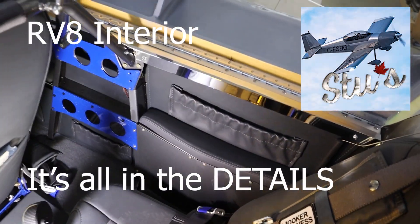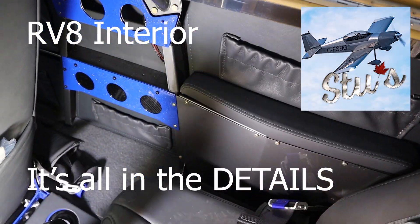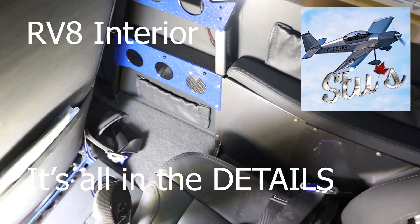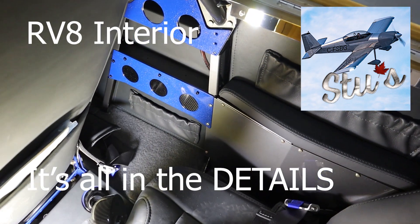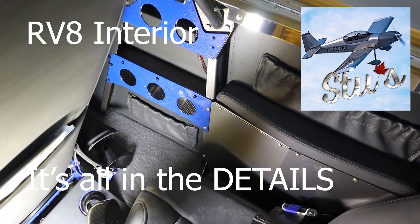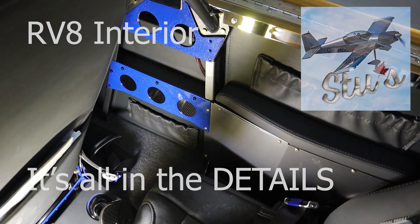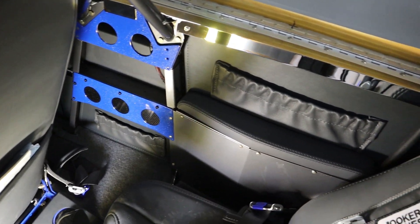Welcome back, we're going to talk about RV8 interior today and we put a lot of effort into this one because it's going to be a show plane, but also we want it to be comfortable and safe, especially for our passengers coming for a ride in an experimental aircraft. Make them feel comfortable.